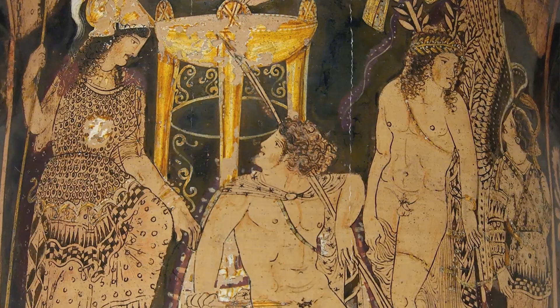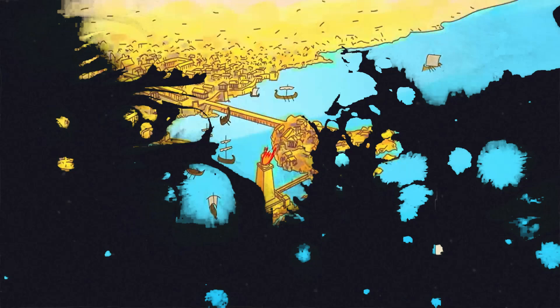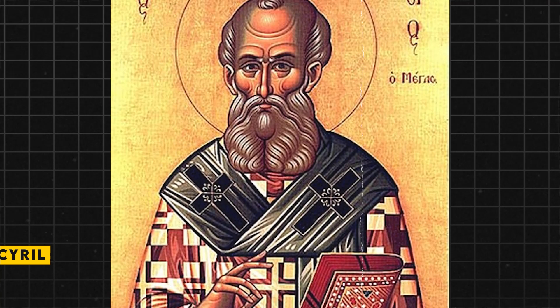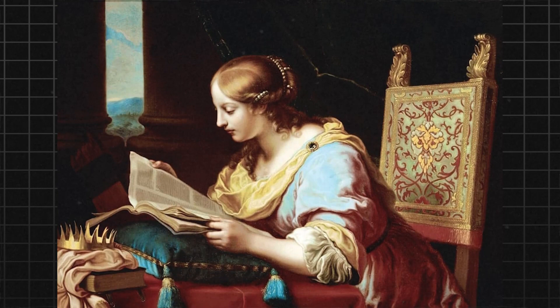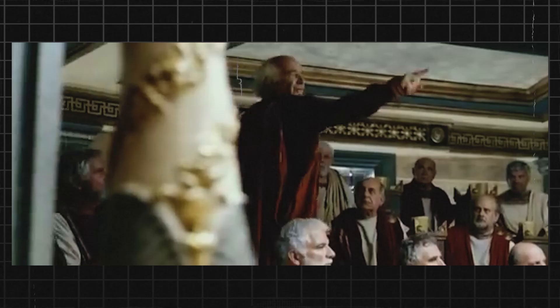But Hypatia's influence and popularity made her enemies as well. The city of Alexandria was deeply divided between two factions: the Christians, who were led by the Bishop Cyril, and the Pagans, who still held on to the ancient beliefs of Egypt. Hypatia was seen as a symbol of the Pagan faction, and her association with Orestes only fueled the Christian resentment towards her.